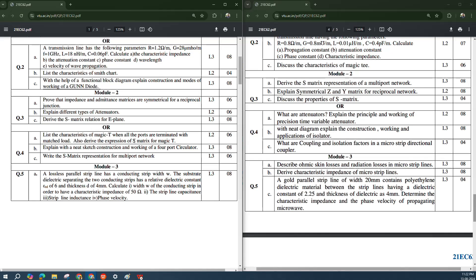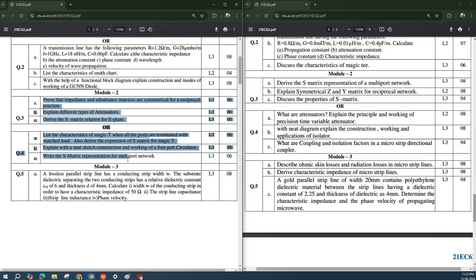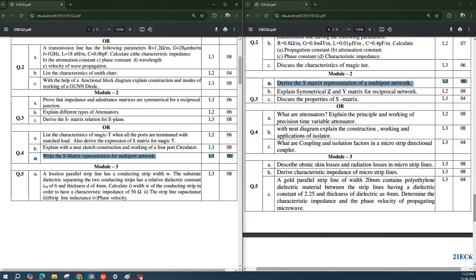'Derive the expression for S-matrix for a Magic T' and 'Explain with a neat sketch the construction and working of a 4-port circulator' are asked. 'S-matrix representation for a multiport network' is also a question from Module 2 in Model Paper 1. Coming to Model Paper 2, again the expression for S-matrix representation of a multiport network appears — it is there in both Model Paper 1 and Model Paper 2.